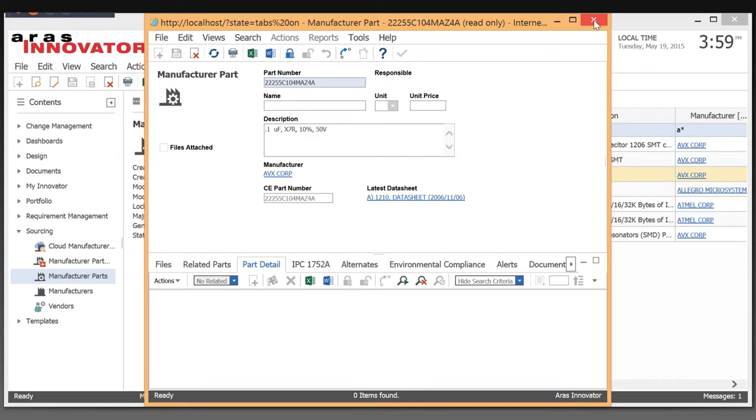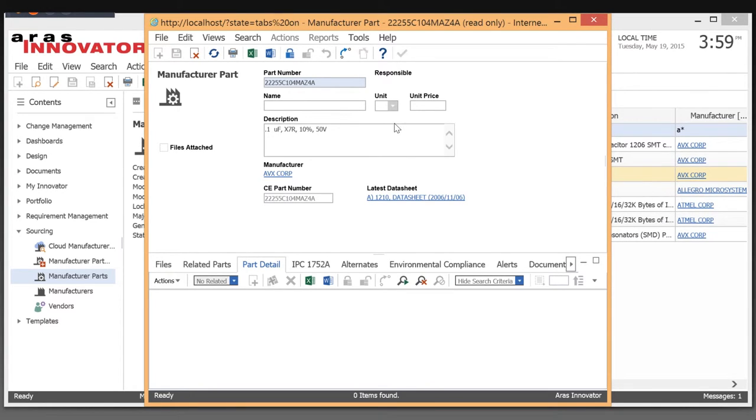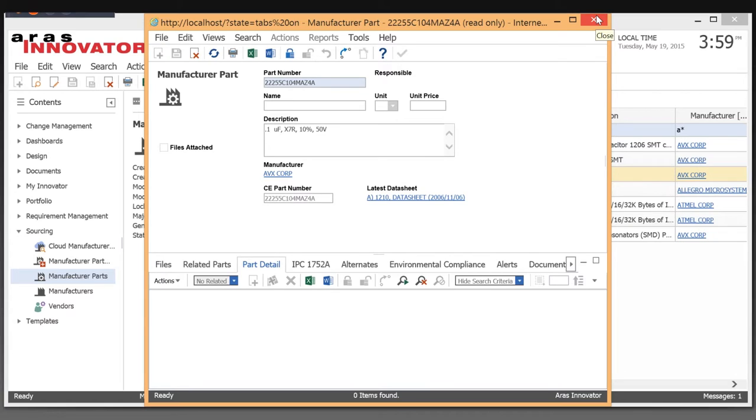This eliminates someone in a component engineering role having to hunt down all this information from manufacturers. Being hooked to the IHS database, you always have the latest information and won't use non-compliant parts, end-of-life parts, or anything discontinued.